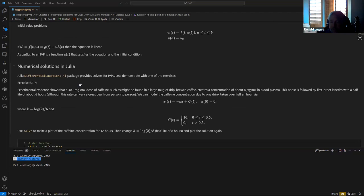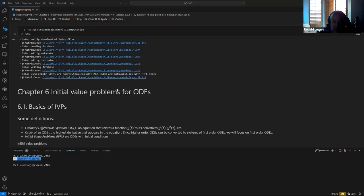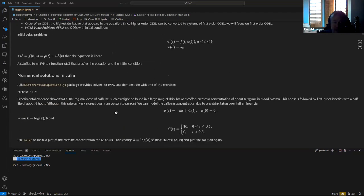Julia has a nice package called DifferentialEquations.jl, which is automatically loaded when you use the Fundamentals of Numerical Computation library. If you're not using that, you'll need to install and directly import the DifferentialEquations package to use these features.